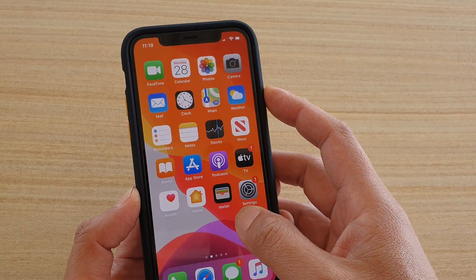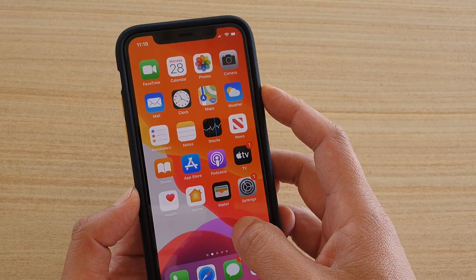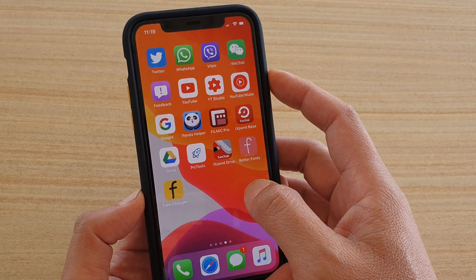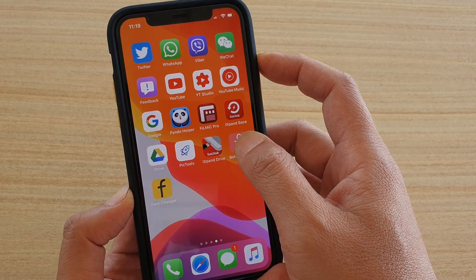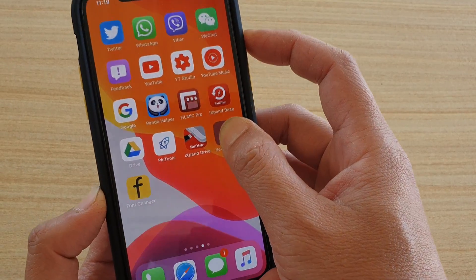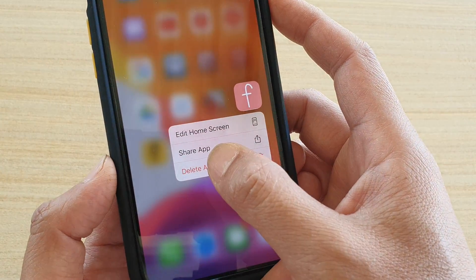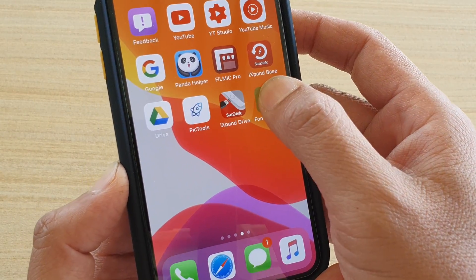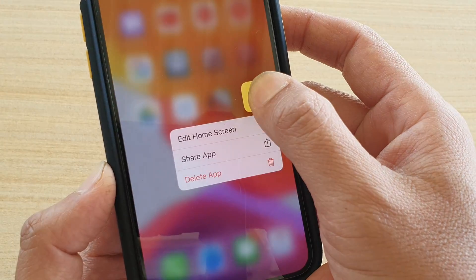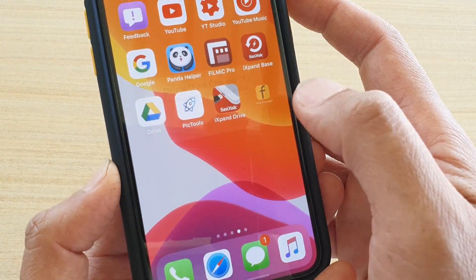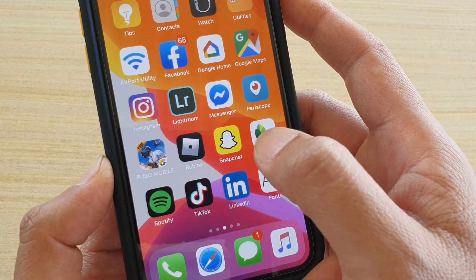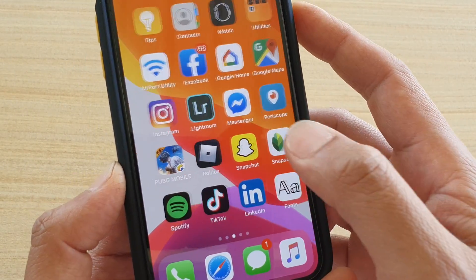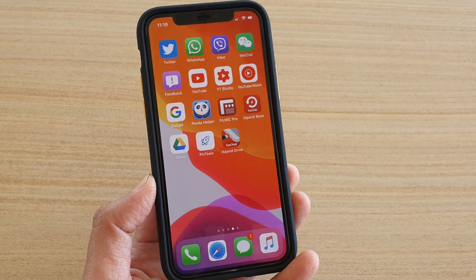Just before we go — if you no longer want to use the fonts app, you can simply tap and hold and then remove or delete the app. And that's it, thank you for watching this video.